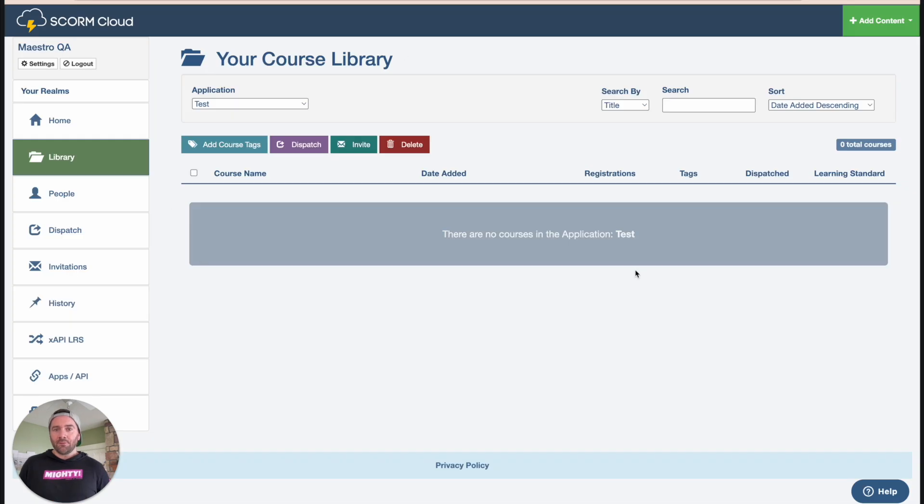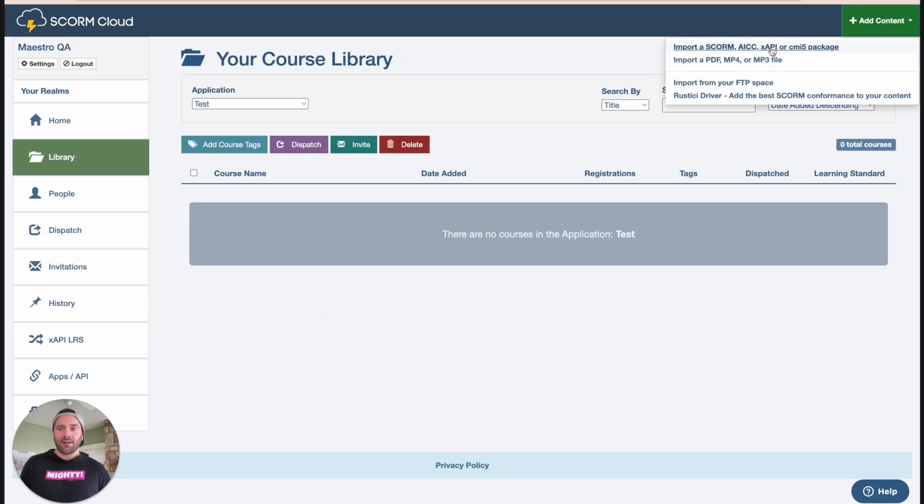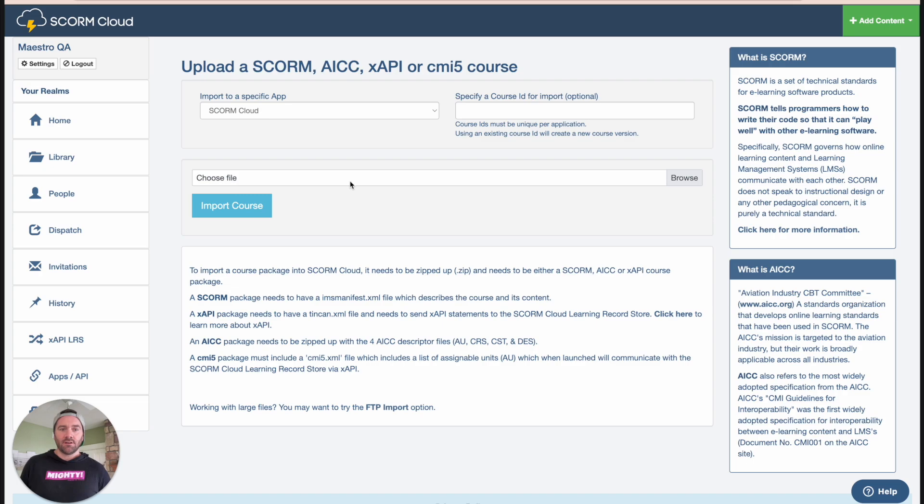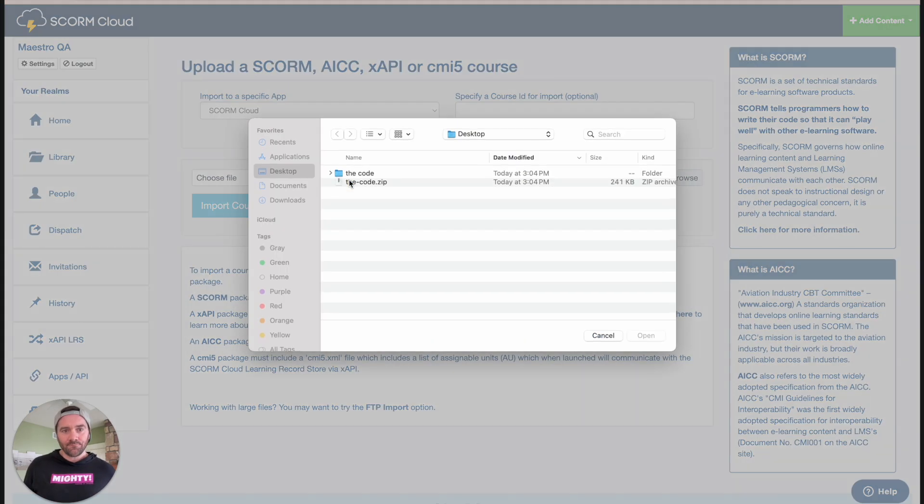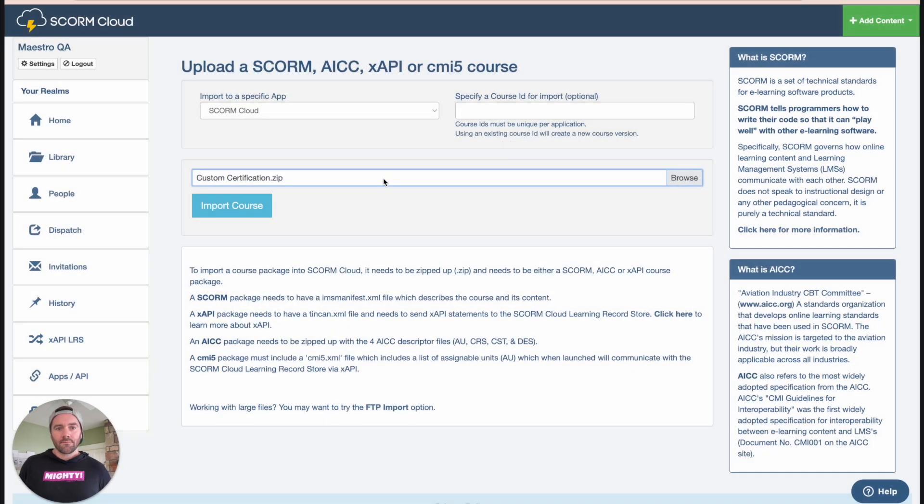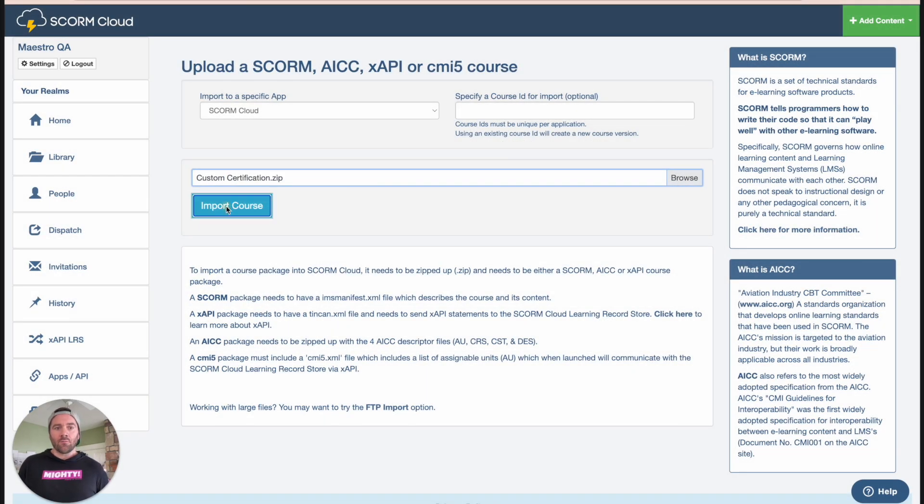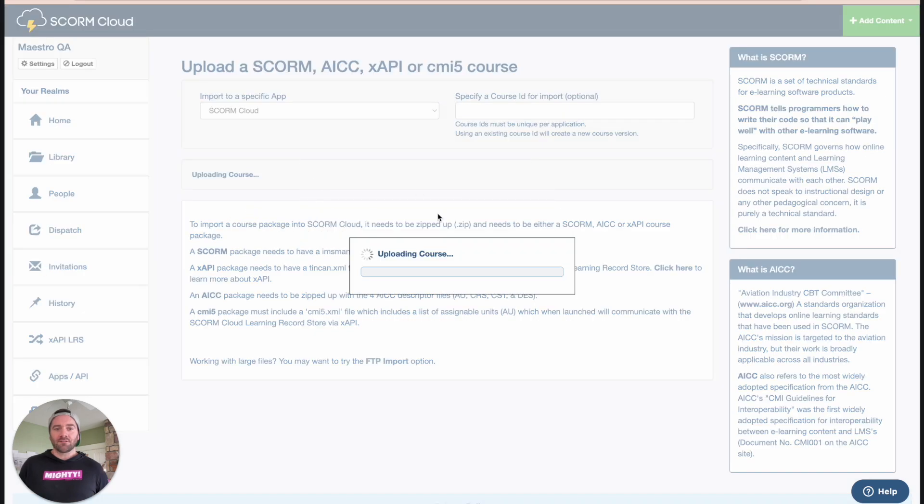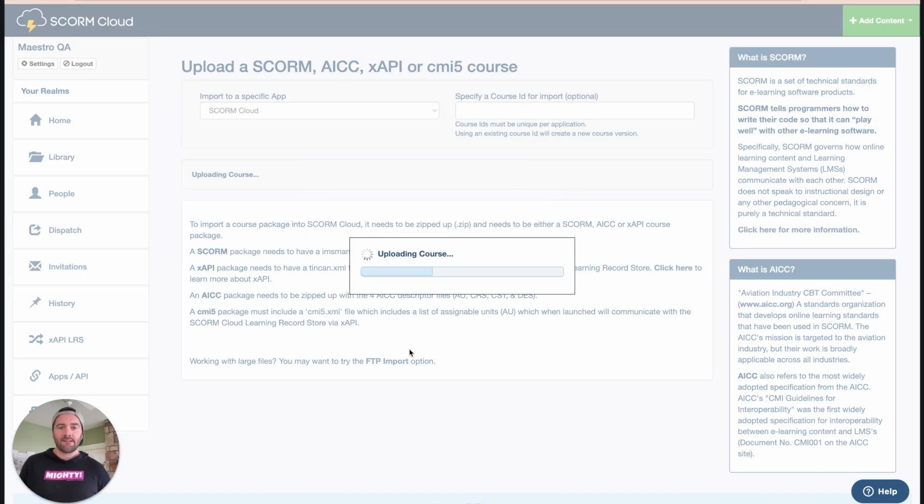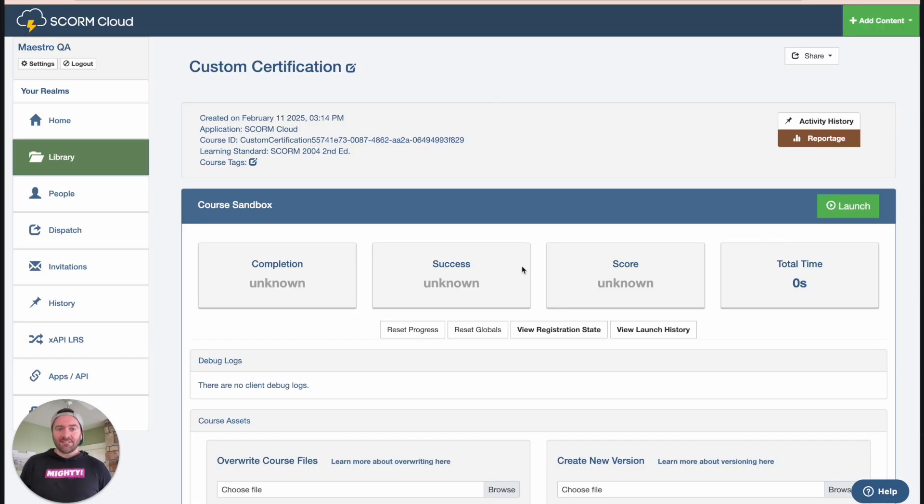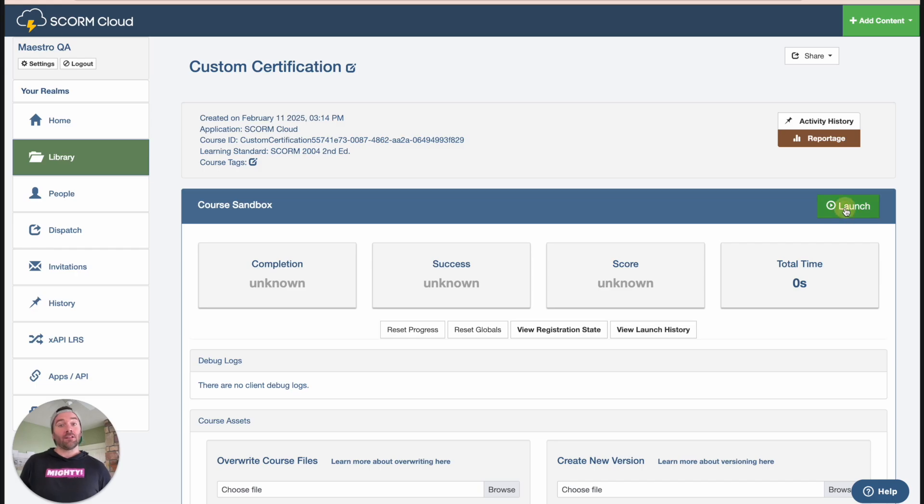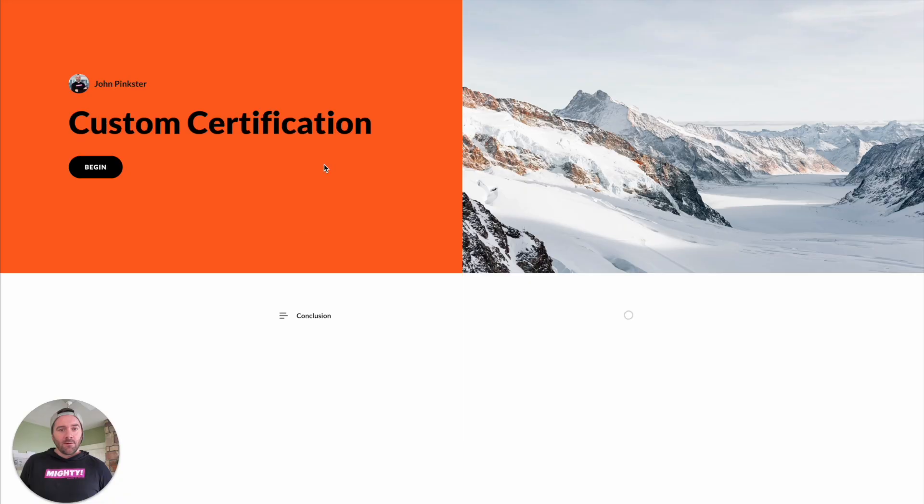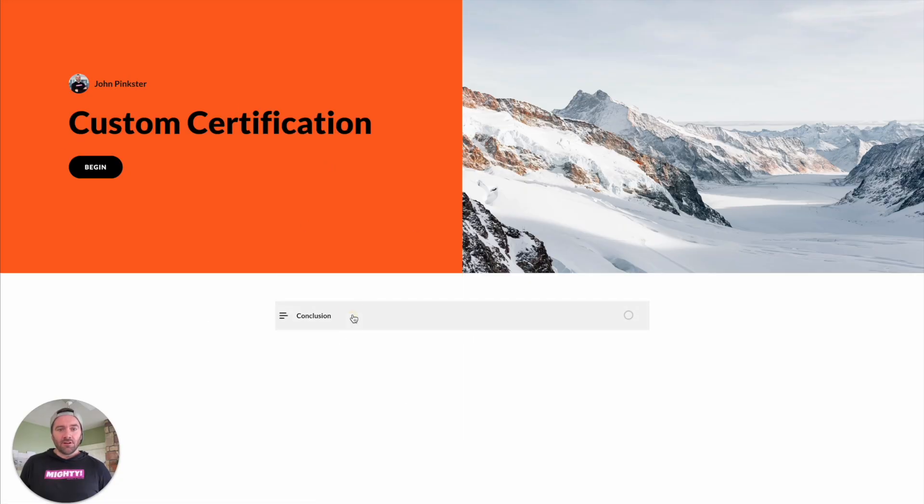So here we are in SCORM cloud. And what we're going to do is we're going to add a new SCORM package. We're going to go and grab this from our downloads folder. And then we're going to import this course. Once this course is done being imported, we can hit the launch button. We'll just jump right into the conclusion.